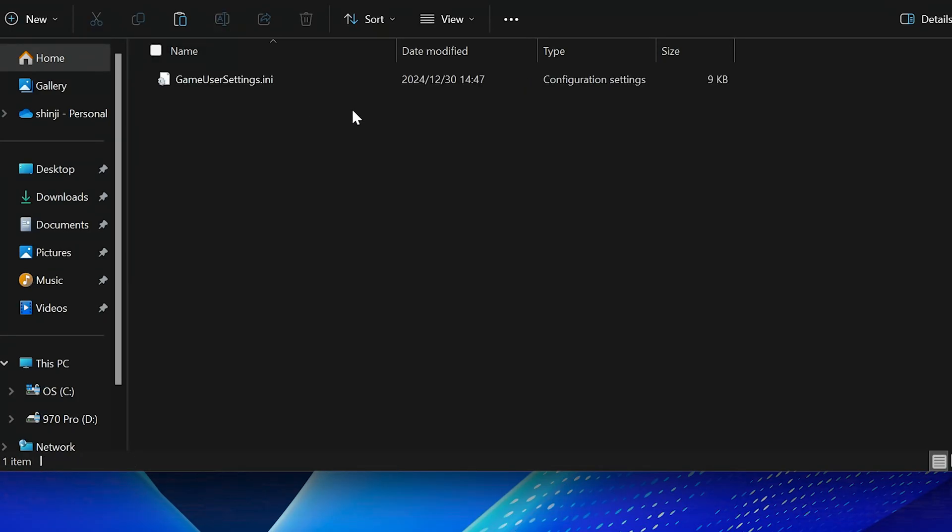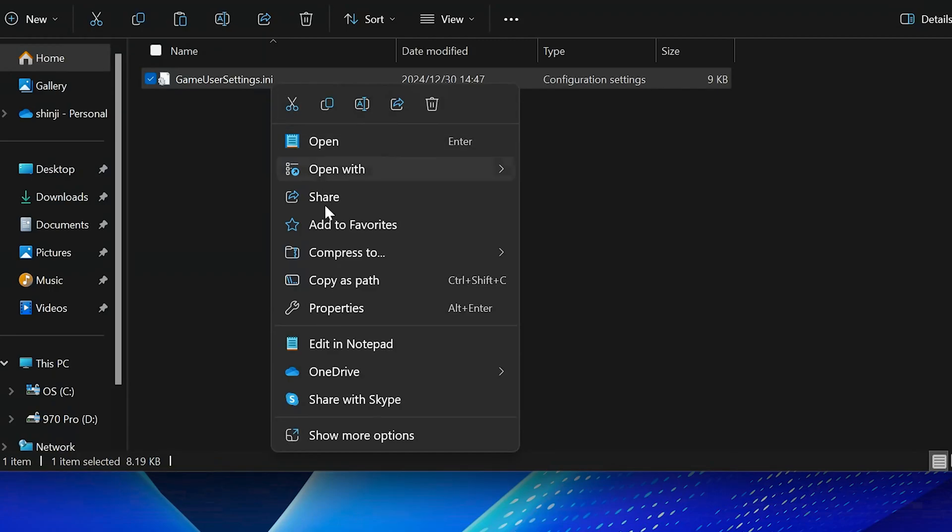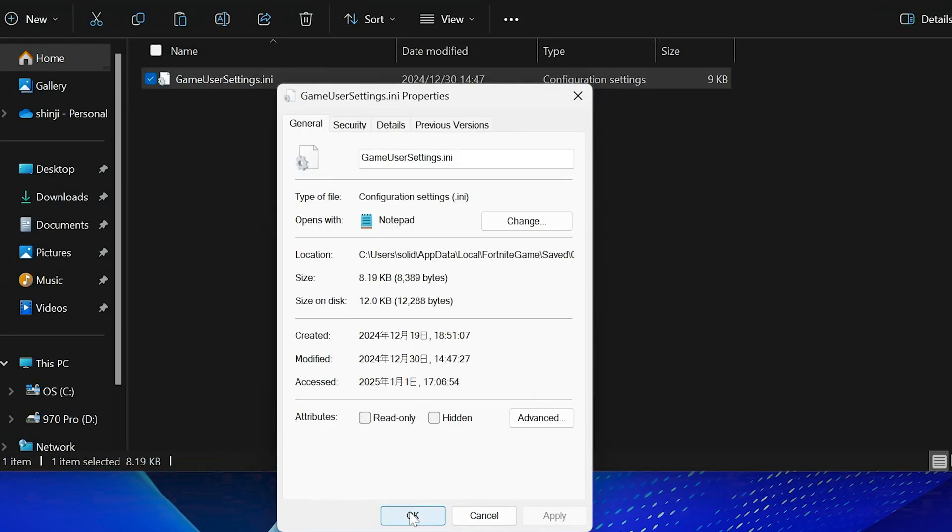Find the file named GameUserSettings.ini, right-click on it, and select Properties. Ensure the Read Only box is unchecked. Click Apply and OK.